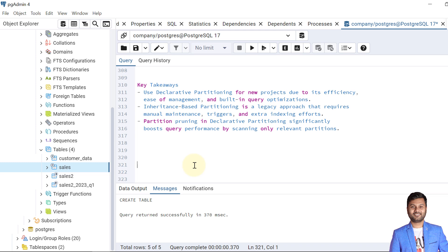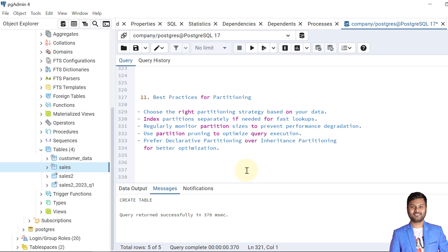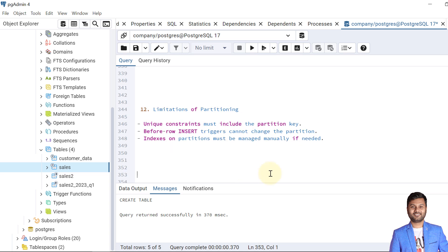Let's discuss some best practices for partitioning in PostgreSQL. First, choose the right partitioning strategy based on your data. Second, index partitions separately if needed for fast lookups. Third, regularly monitor partition sizes to prevent performance degradation. Fourth, use partition pruning to optimize query execution. Fifth, prefer declarative partitioning over inheritance for better optimization. There are also some limitations: unique constraints must be included in the partition key; BEFORE ROW INSERT triggers cannot change partitions; and indexes on partitions must be managed manually if needed.